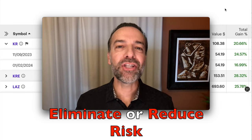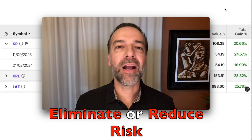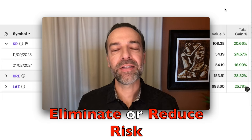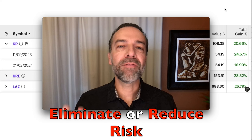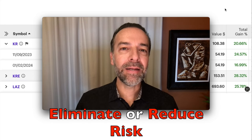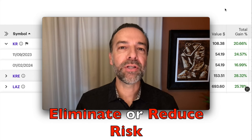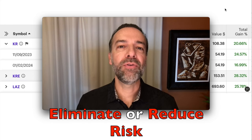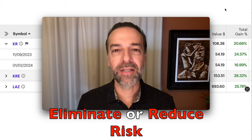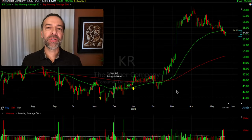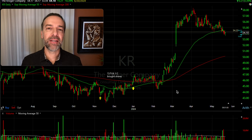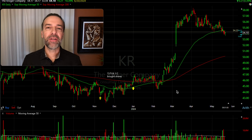Would you agree that one of the biggest issues stock and option traders face is risk? In this video, I'm going to share five techniques you can use to eliminate or greatly reduce the amount of risk you have when you trade stocks and options. As I always do on this channel, I'm going to show these five techniques using my real-life trades and positions.